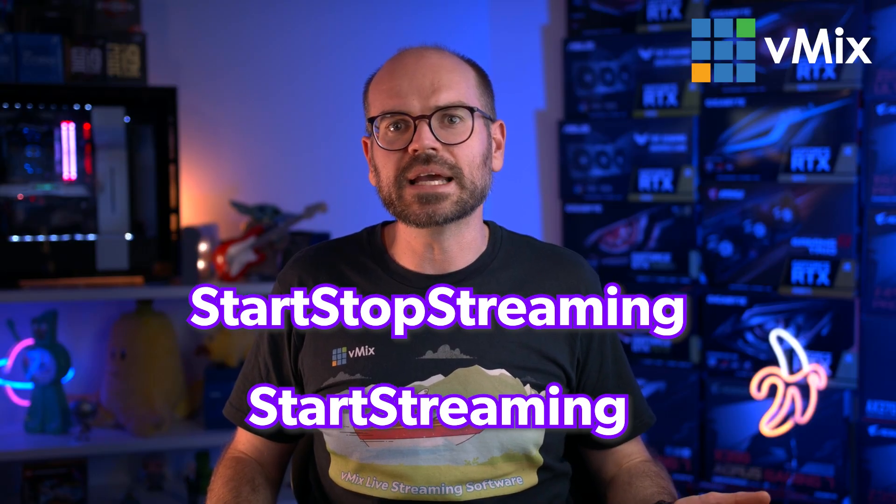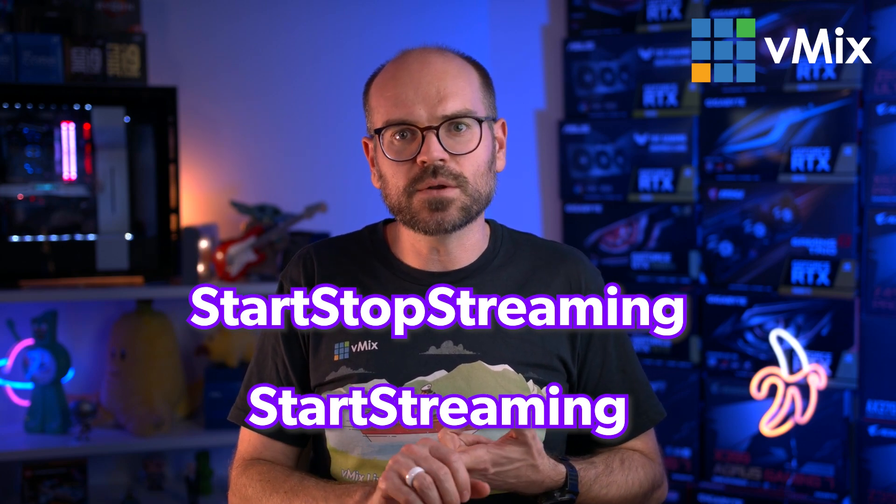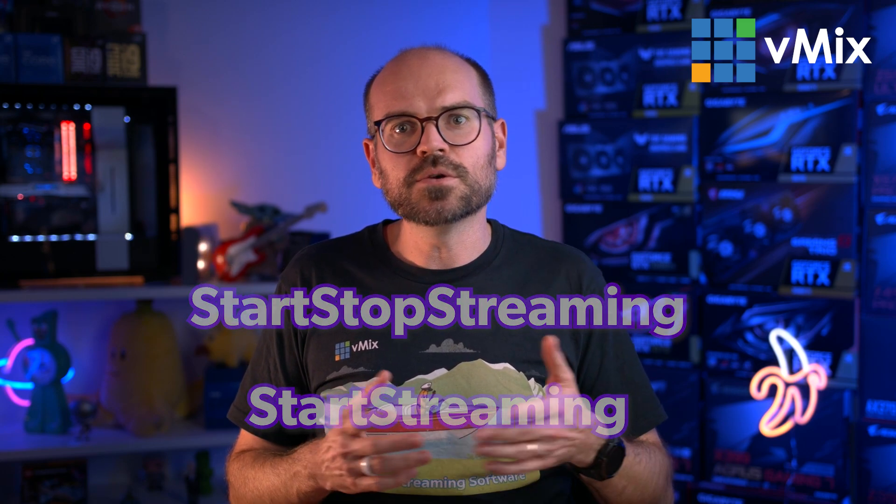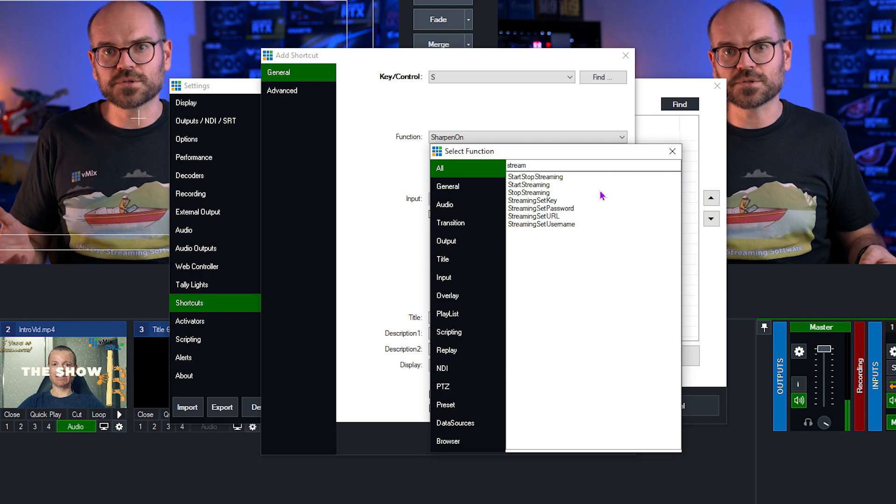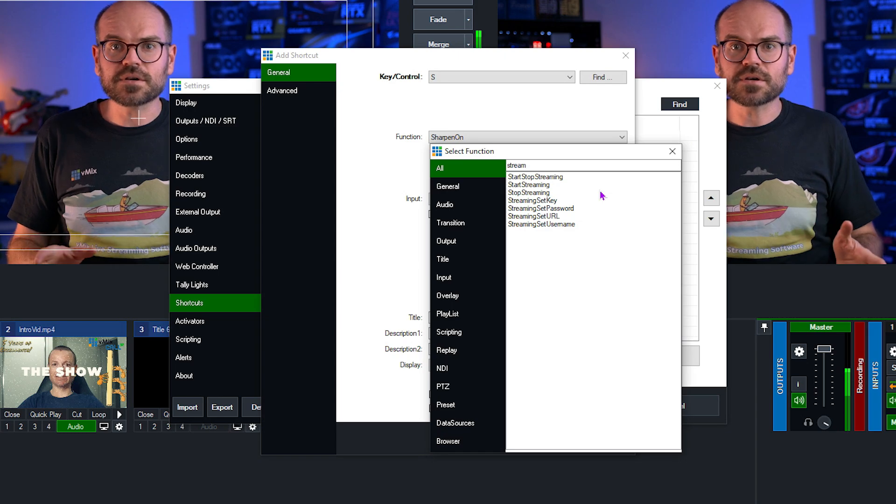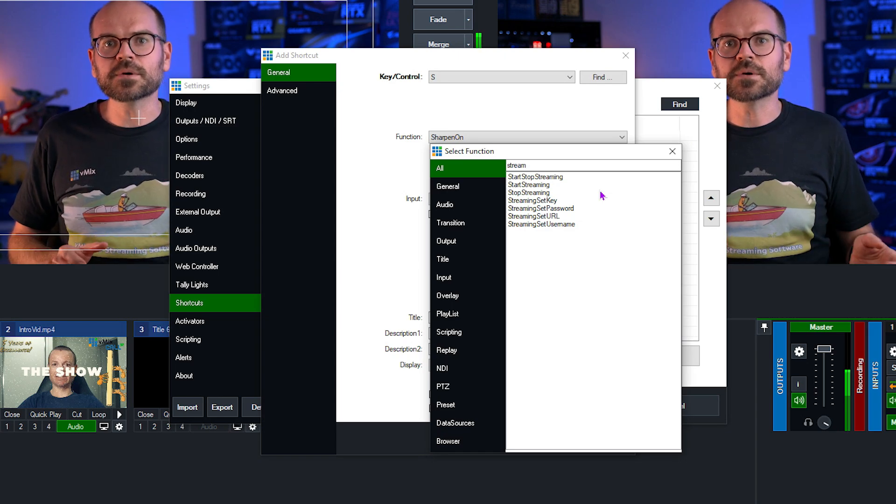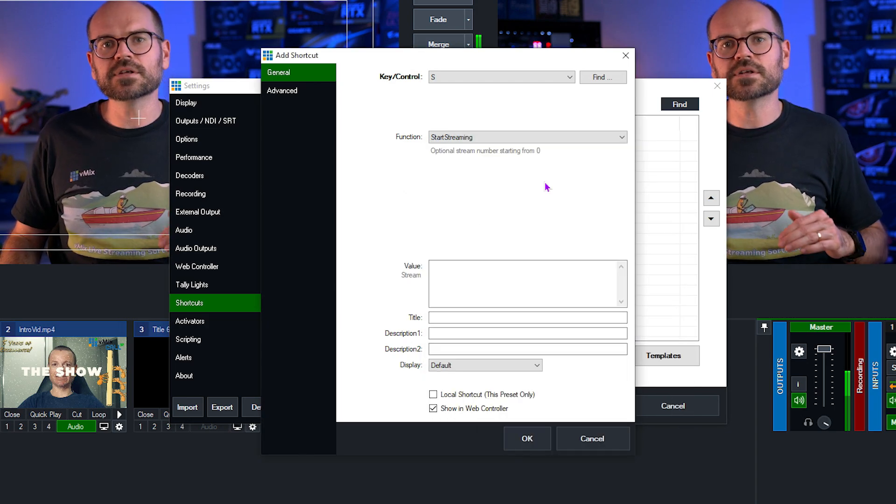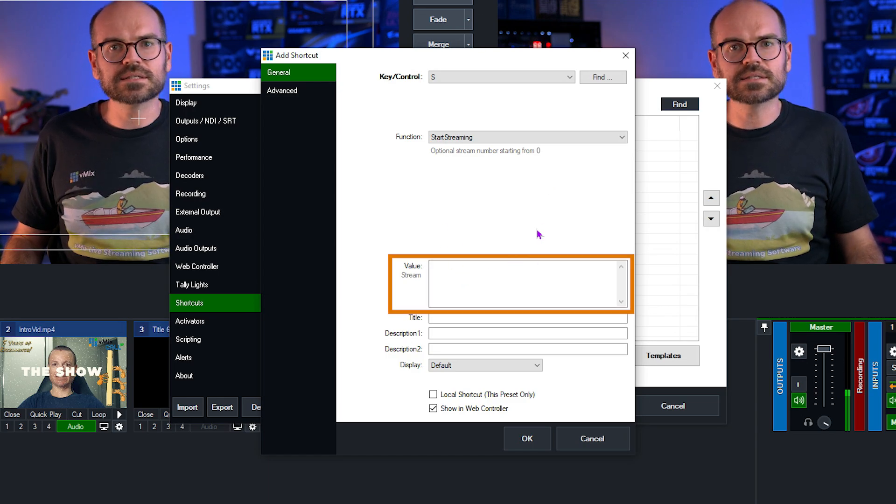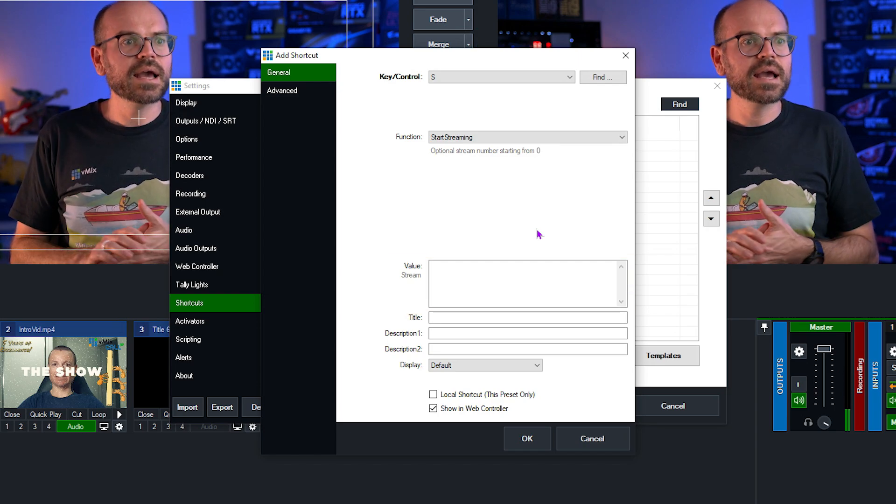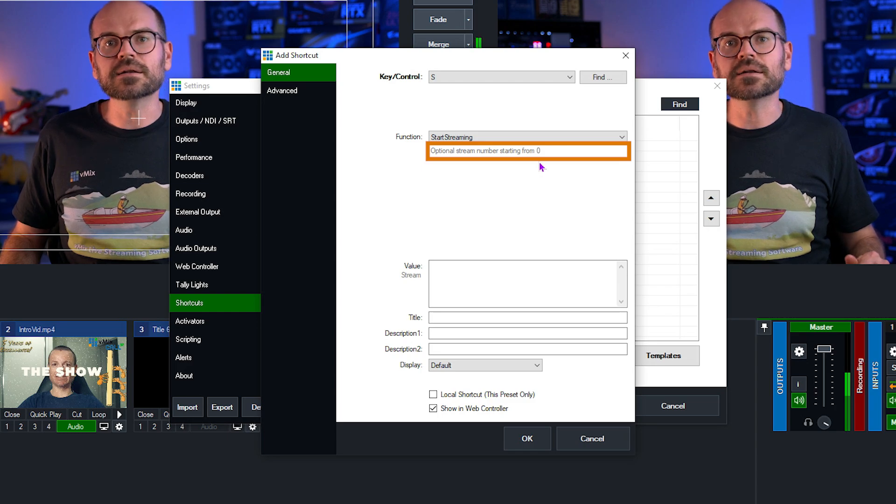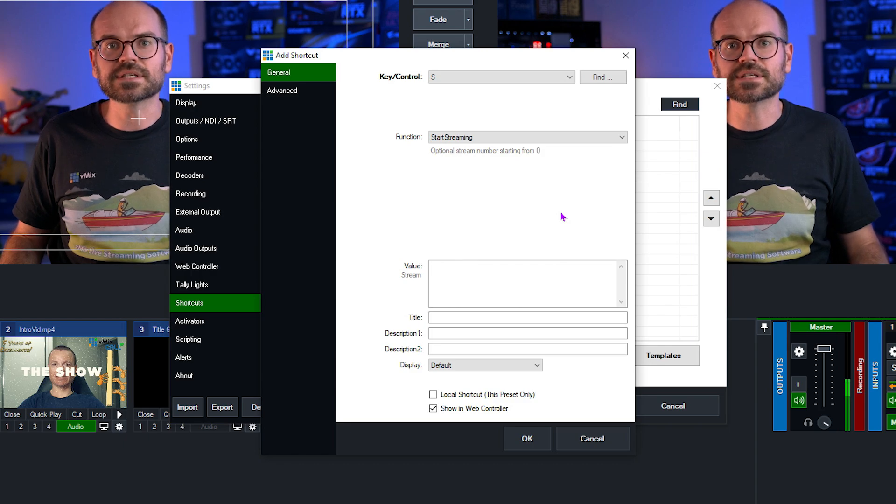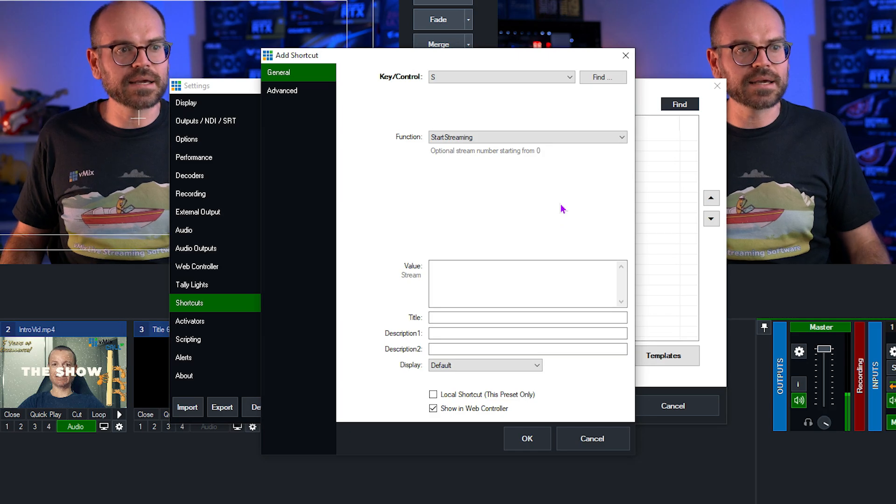There are pros and cons for using either. If you select Start Stop Streaming, you only need one button to achieve both functions. But if you accidentally press that button twice, you may stop your stream when you don't want to. Using the Start Streaming means that you need to have a second button for Stop Streaming, but it also means that you won't make a mistake. So for me, because I've got a keyboard and I've got a lot of buttons available to me, I'm going to use Start Streaming to protect myself a little bit. So I'm clicking on Start Streaming, and now we have the option to add a value. The value in this instance is which number stream we want to stream to. Now we're only streaming to our first stream, and if you read at the top here, that would mean typing in zero. But by default, if we type nothing, it will stream to all of the streaming services that we have selected. I've only selected one, and so we'll just leave that blank.